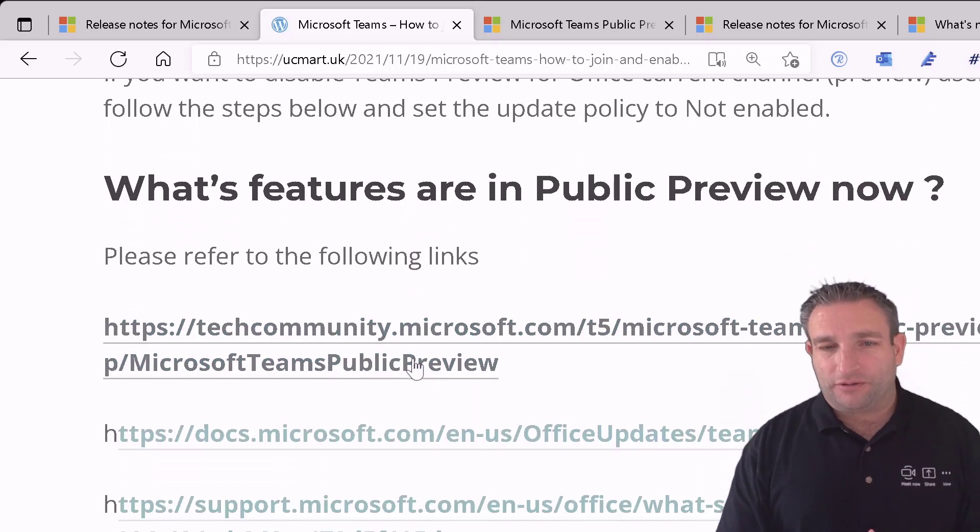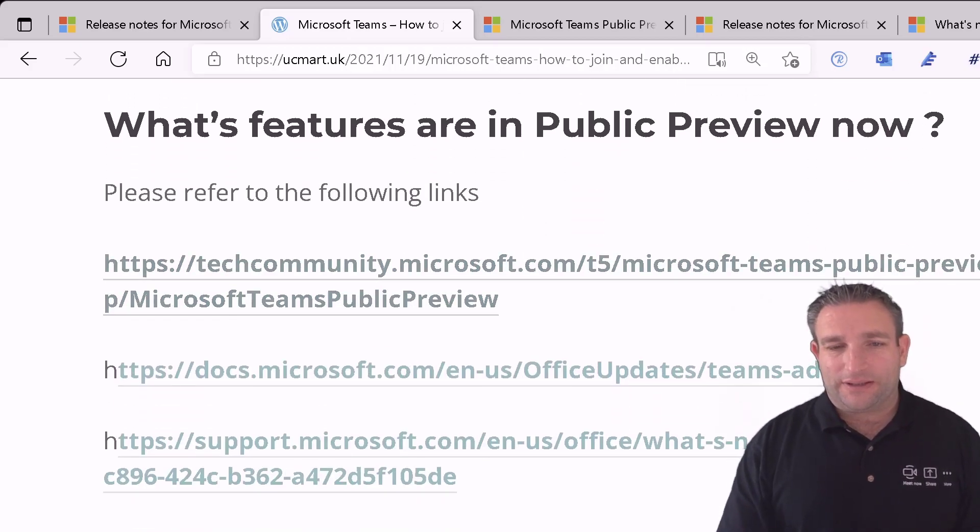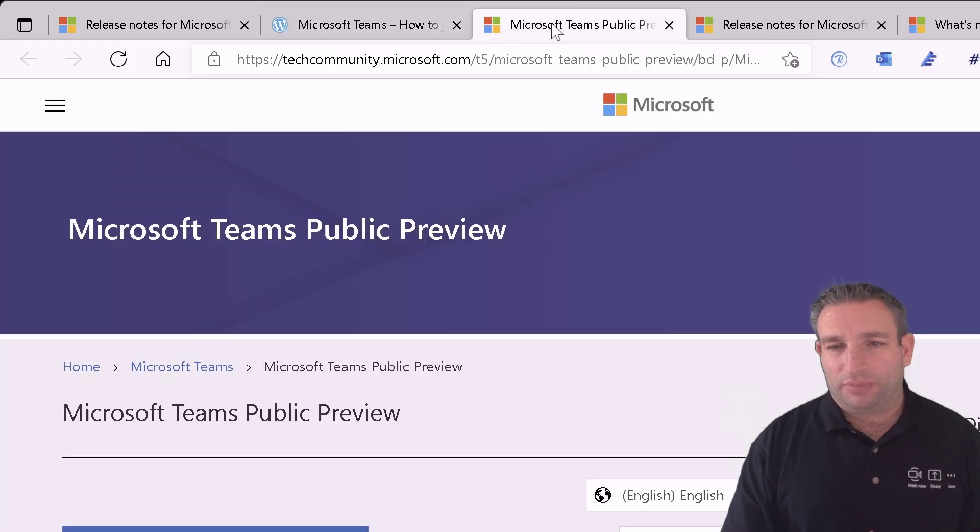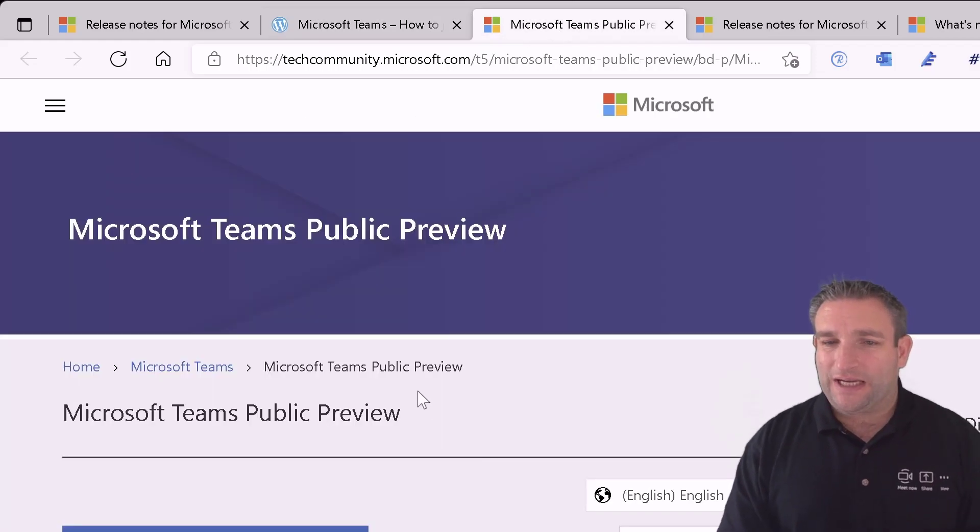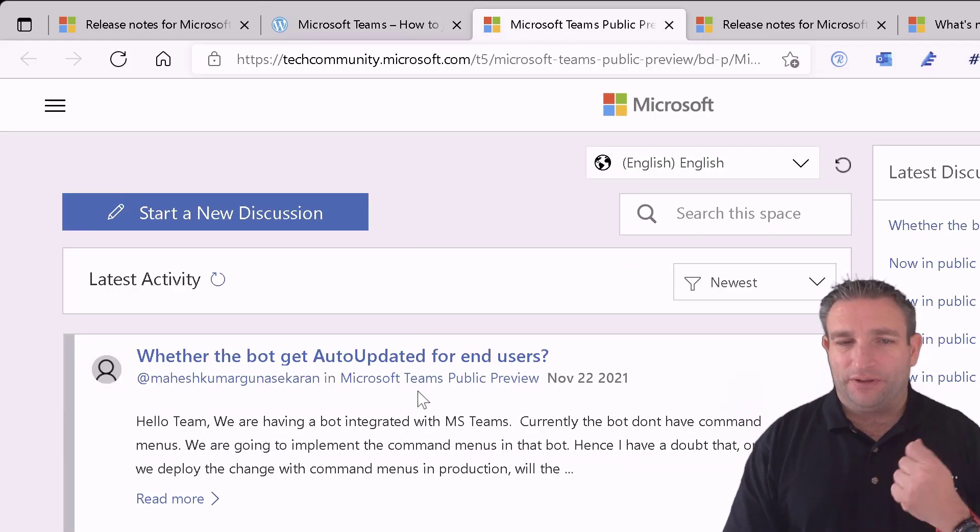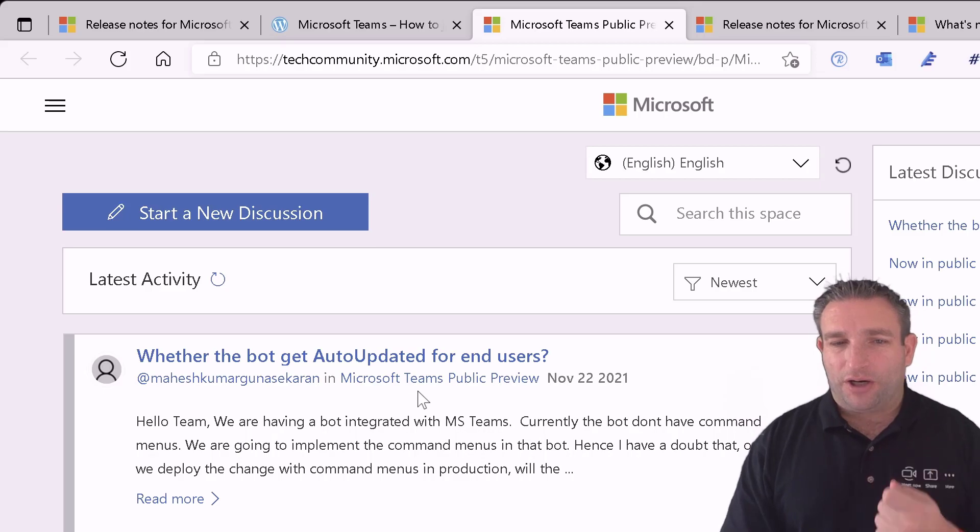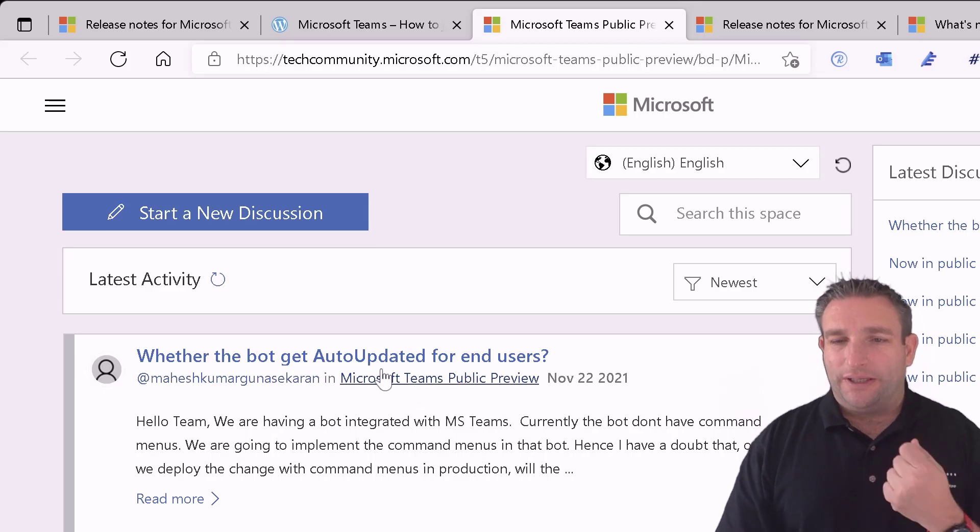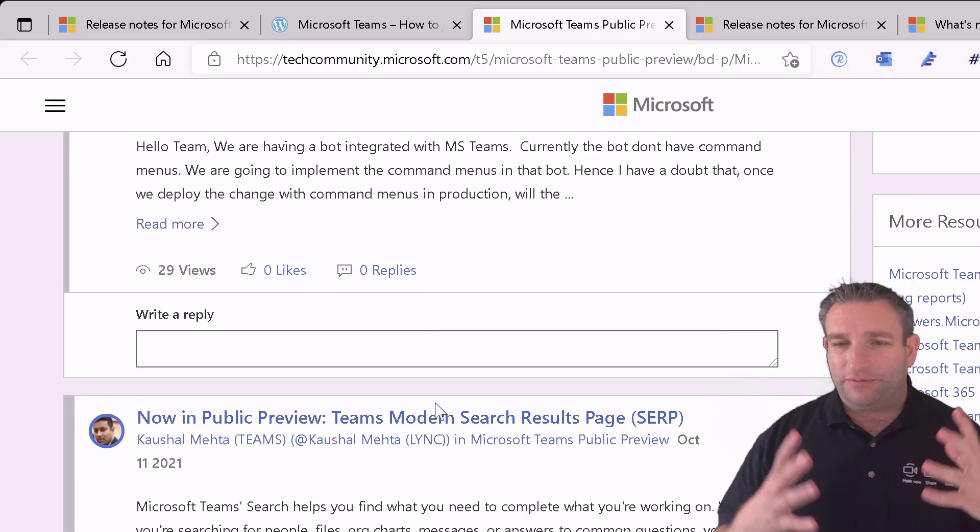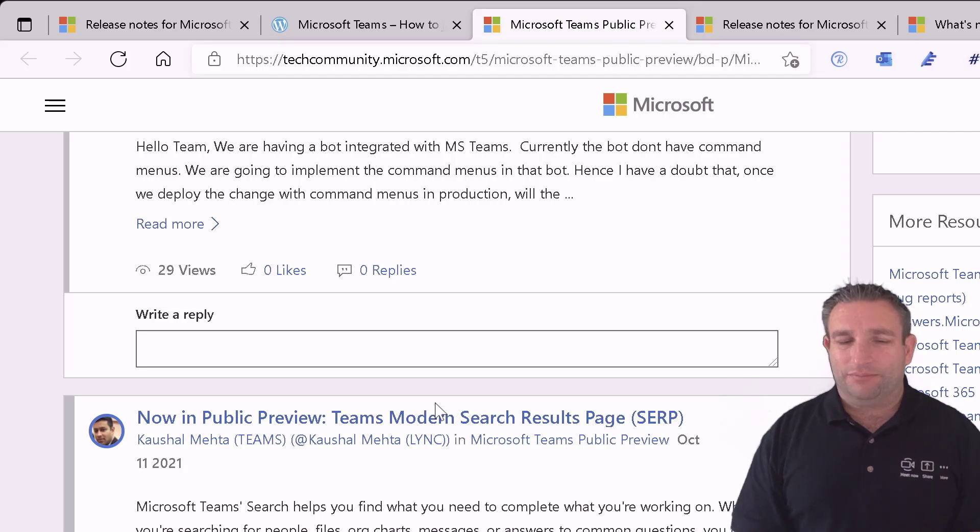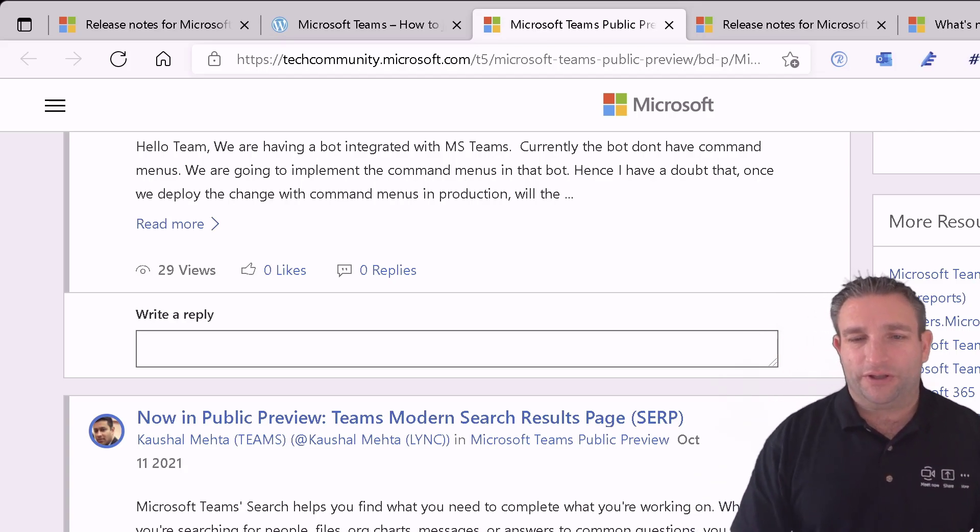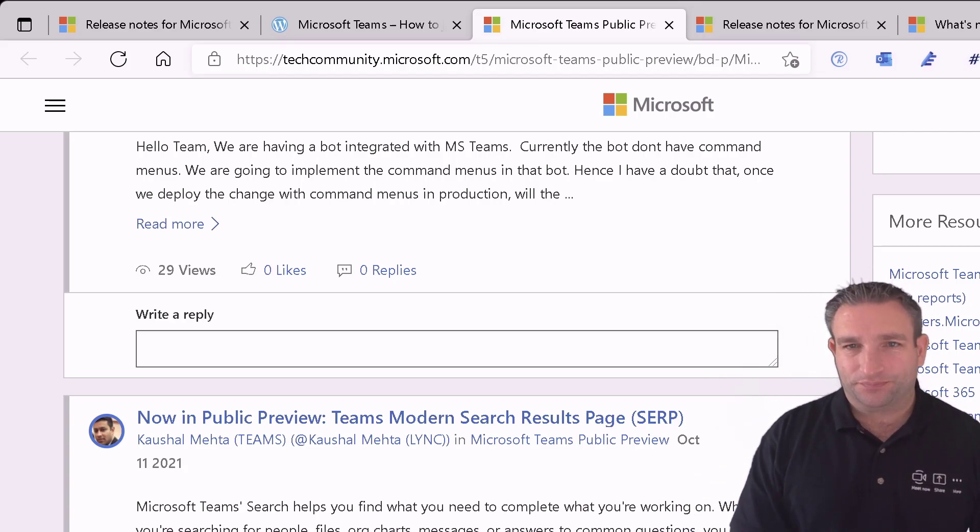But what features are in public preview? So there's a couple of links here which I'll put in the description below as well. So you can see on the tech community we have the public preview. And again Microsoft will post here's this new feature, go and test it out, have a feel. So it gives you that ability to try things out before it reaches your main users.